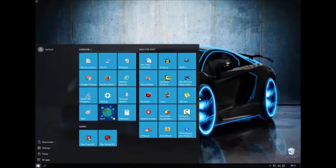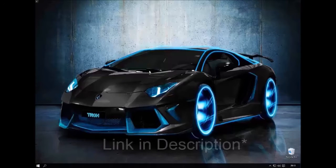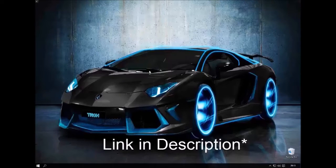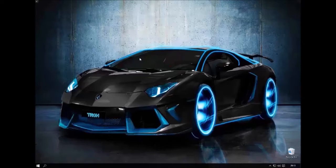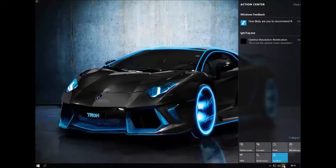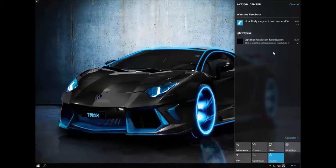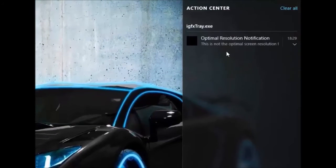This is brand new Windows 10, guys. If you want to learn how to add a custom resolution to Windows 10, be sure to check my previous video. So first, go to your Action Center, which is this icon here.